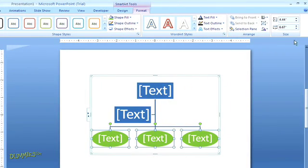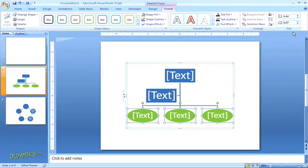With the various design and formatting options in the SmartArt tools section, you can really customize your graphics and make sure they work seamlessly with the rest of your presentation.